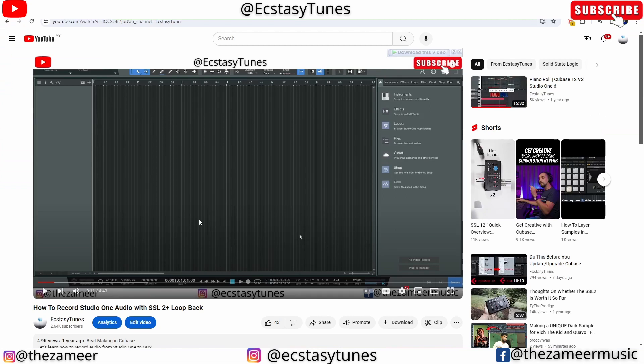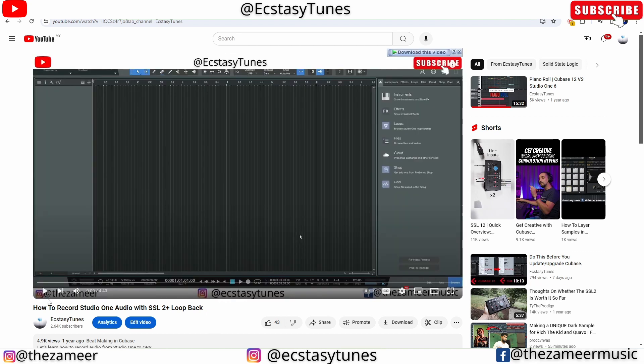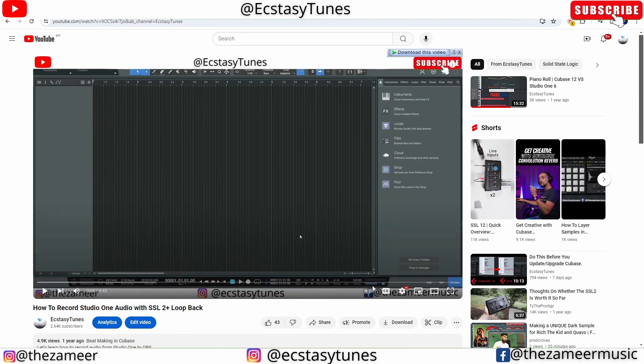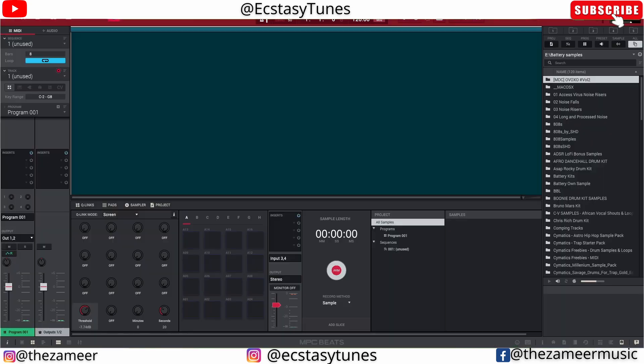And I'm going to hit play. I'm going to play this video from the beginning and I'm going to sample that directly to MPC Beats right now. So let's do that, but before that I'm going to touch on something else, which is the record method.